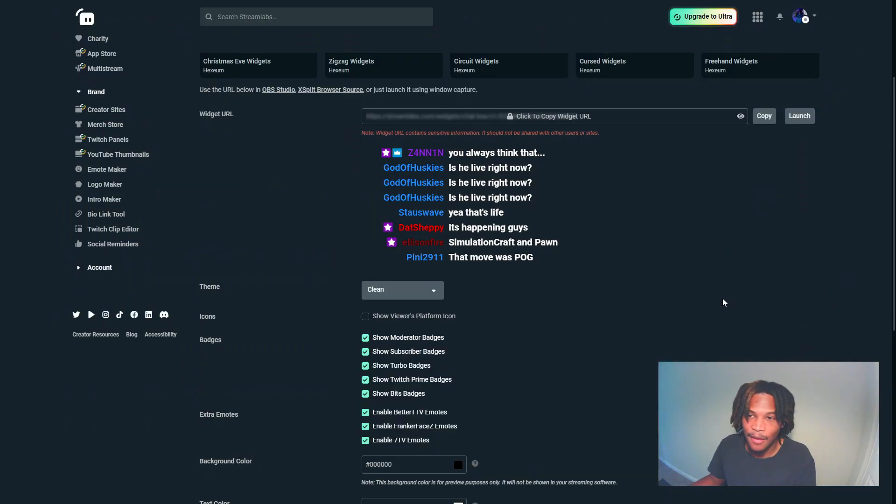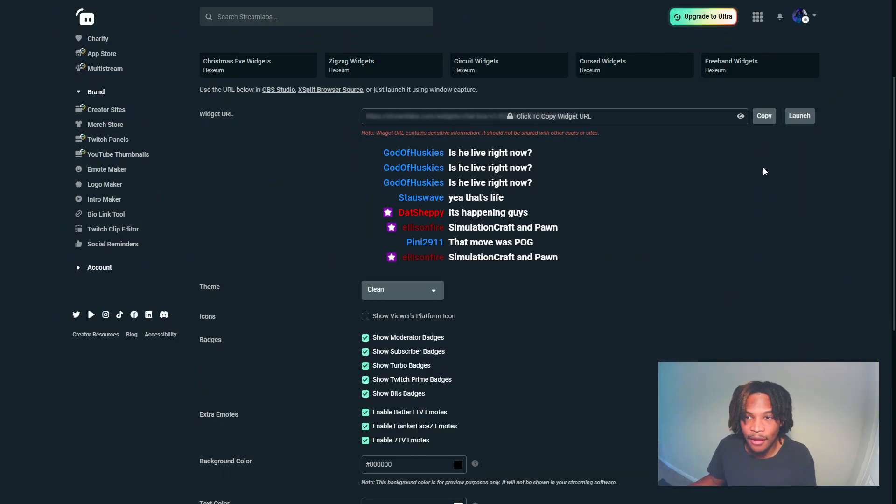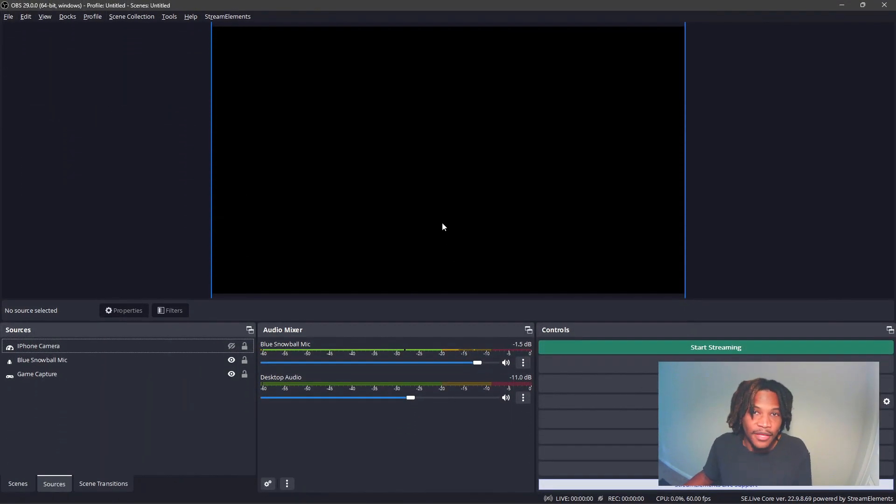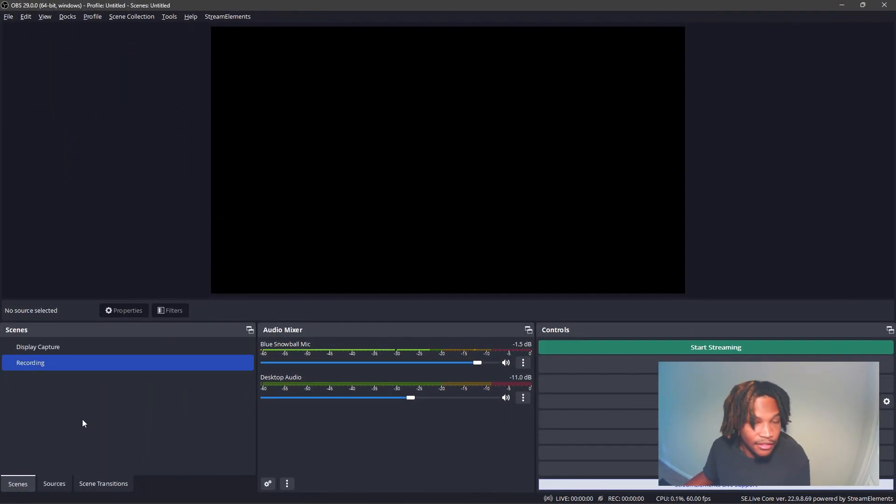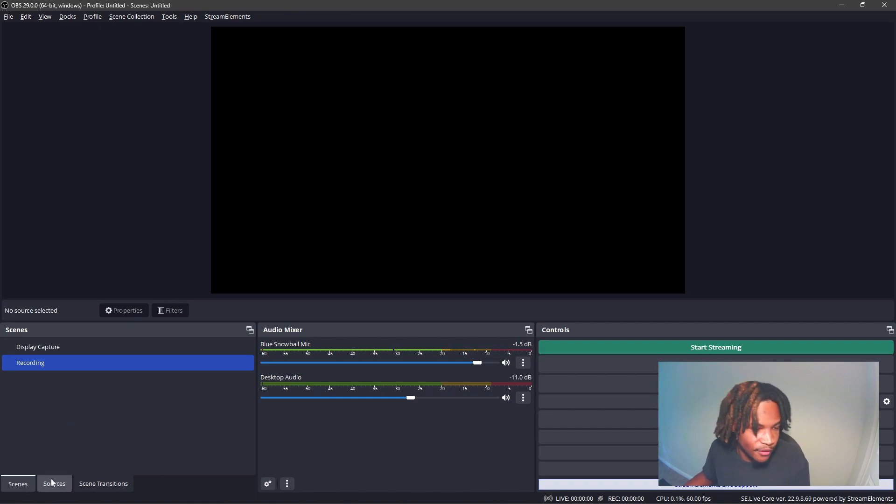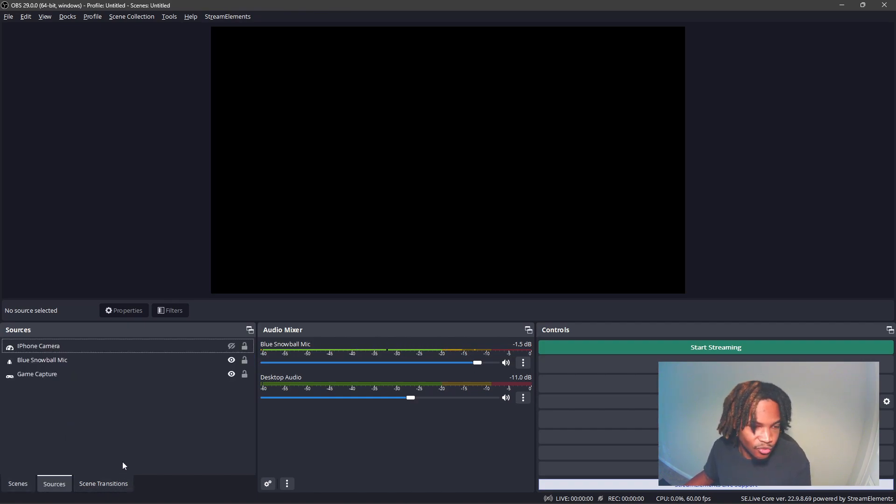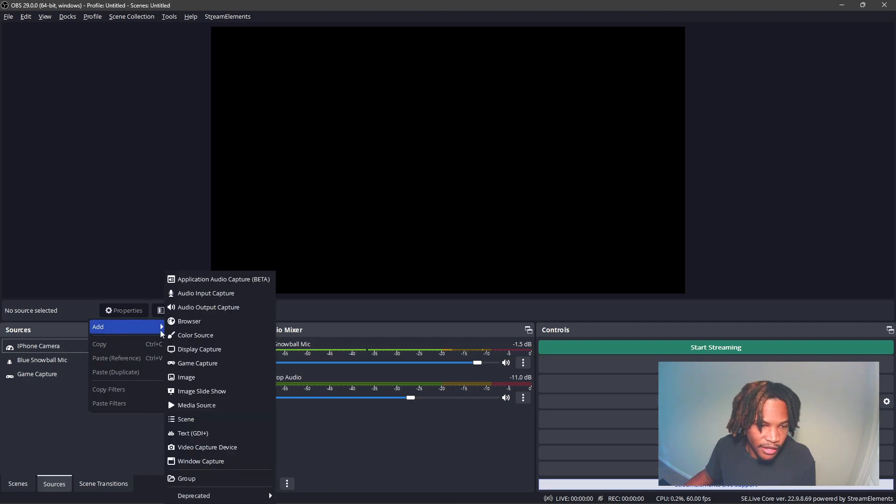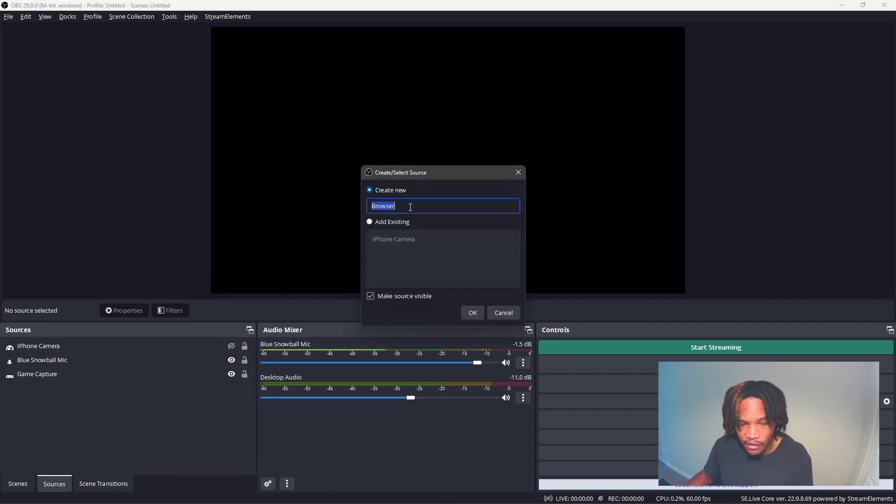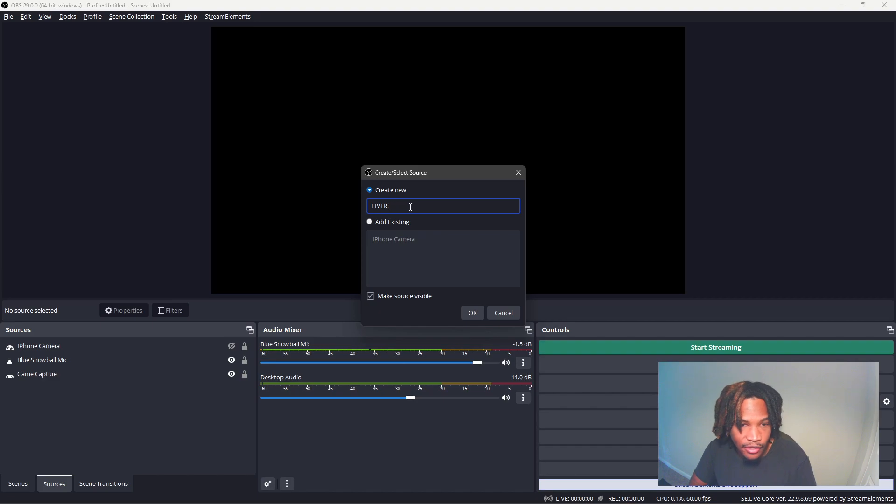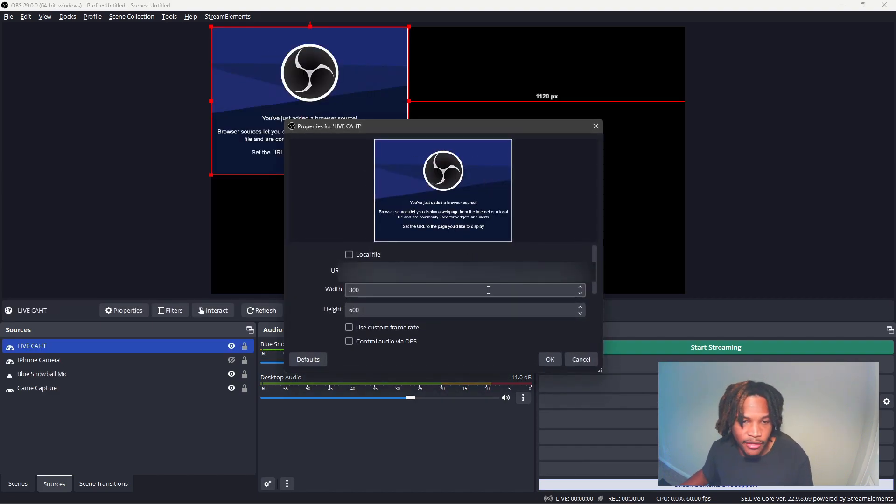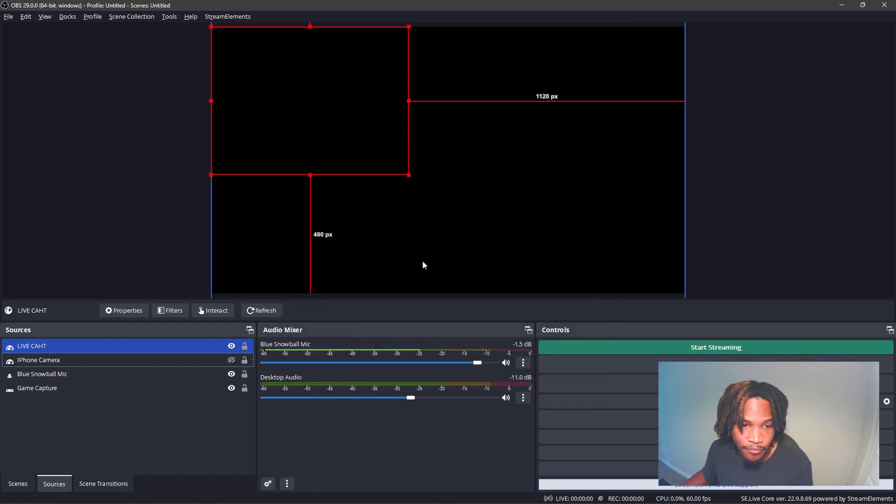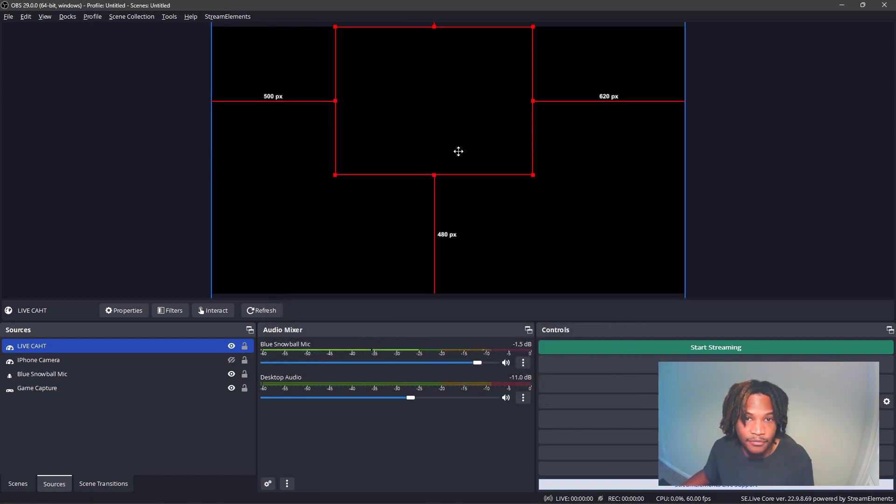Once you got everything just how you like it, go back to the top of the page and copy the widget URL and open up OBS. Once you guys have OBS open, I'm gonna have you go to the scene you have set up for recording or streaming, go to the sources tab, right click, and add a browser source. You can just name it Live Chat.